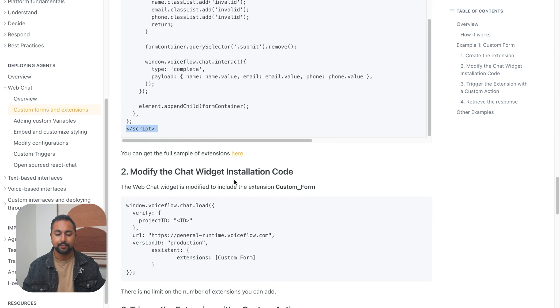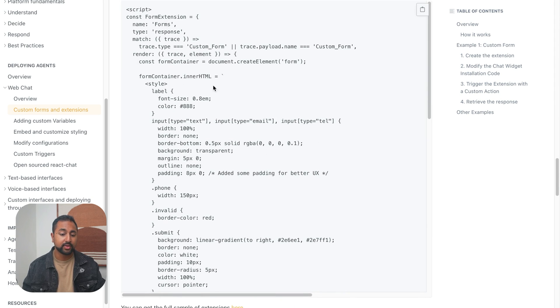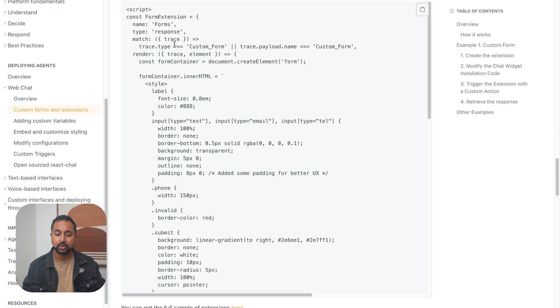So right at the bottom, the script tag. And now in this actual code is basically everything we need. So it's saying, this is a response extension, we're going to trigger when we see a step on VoiceFlow called custom form.